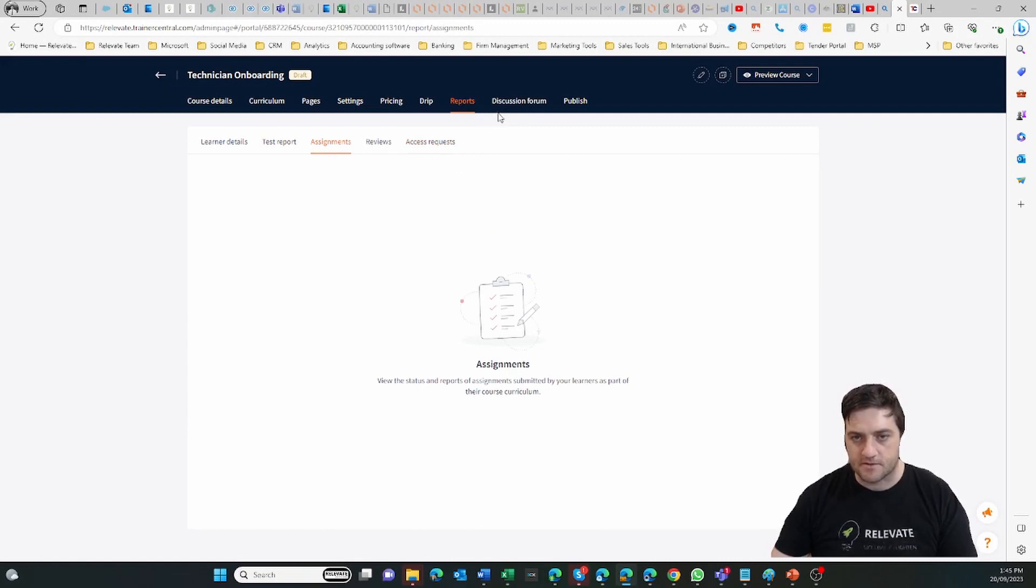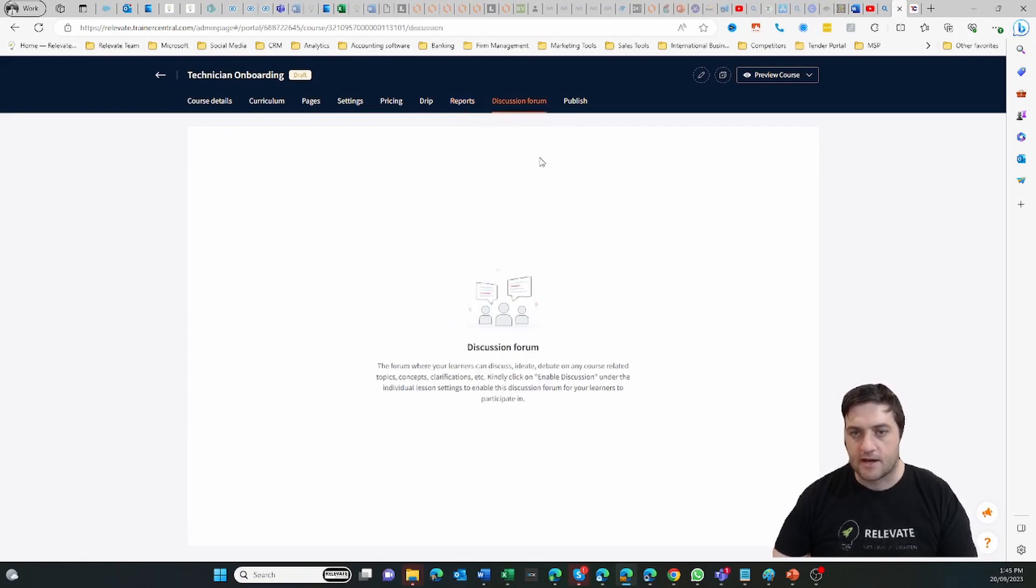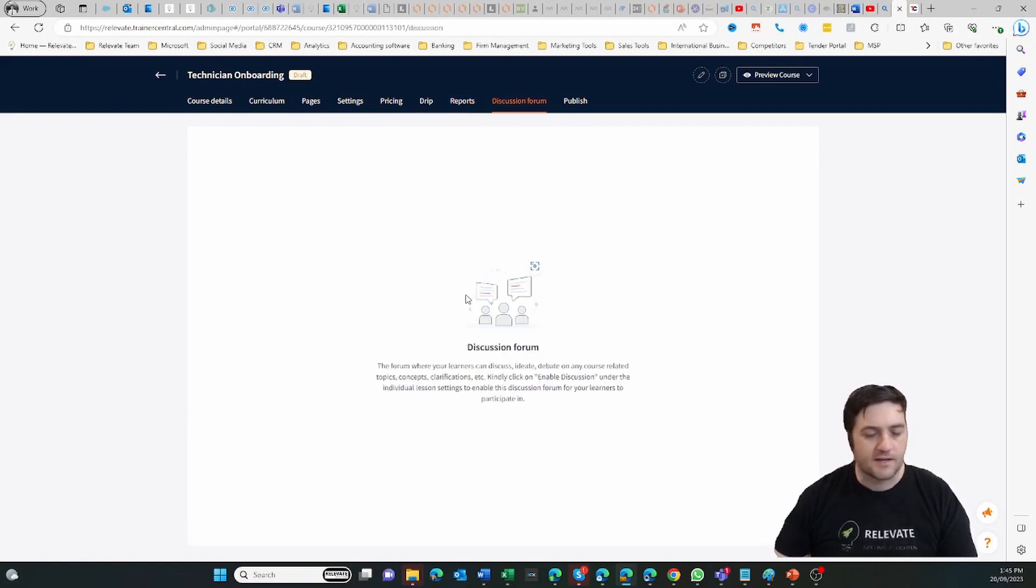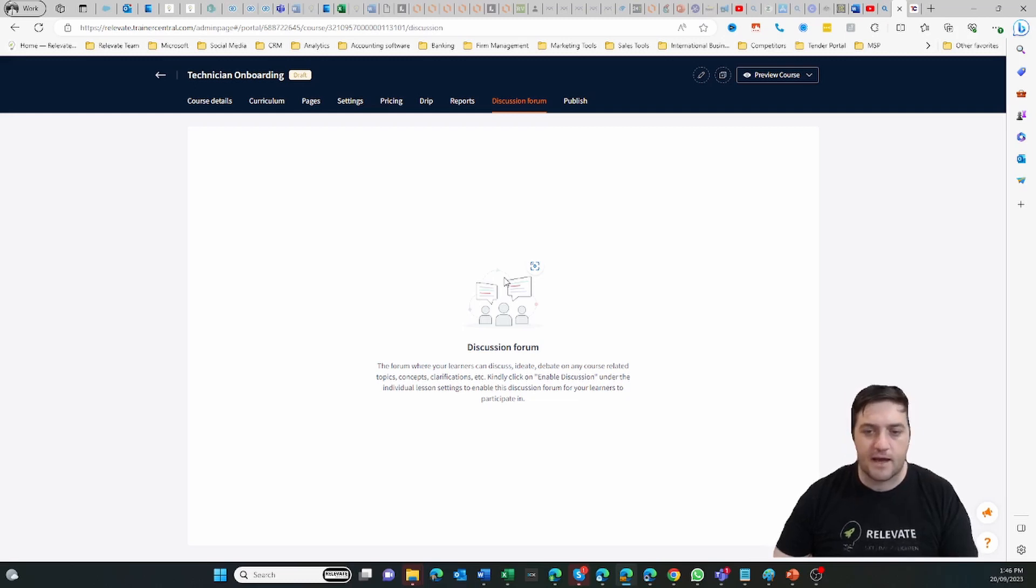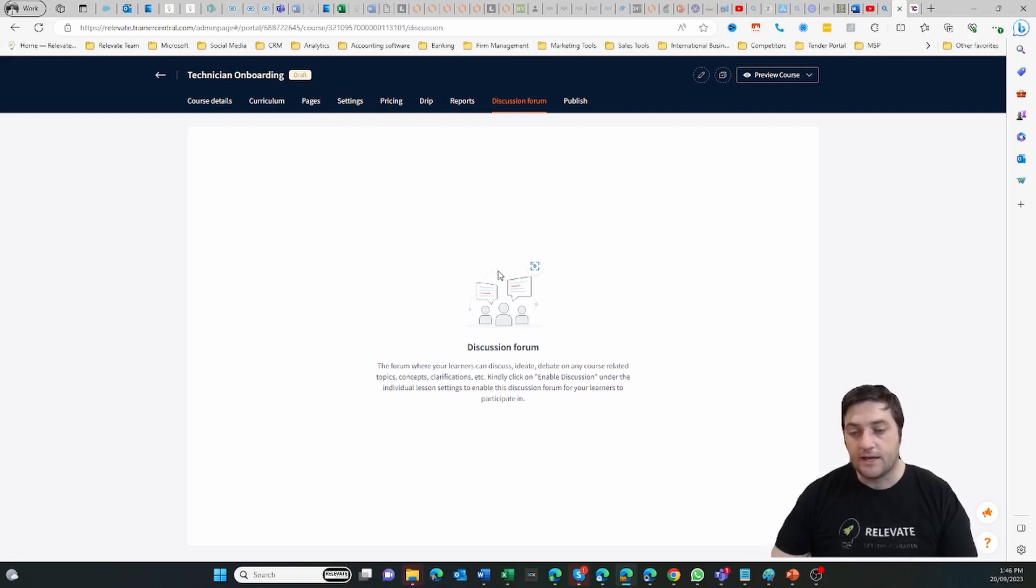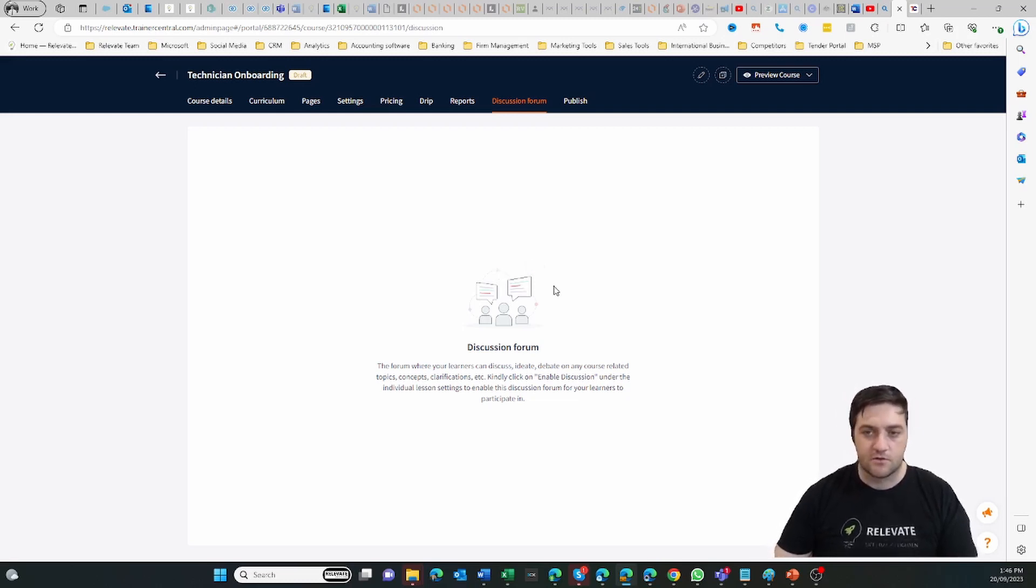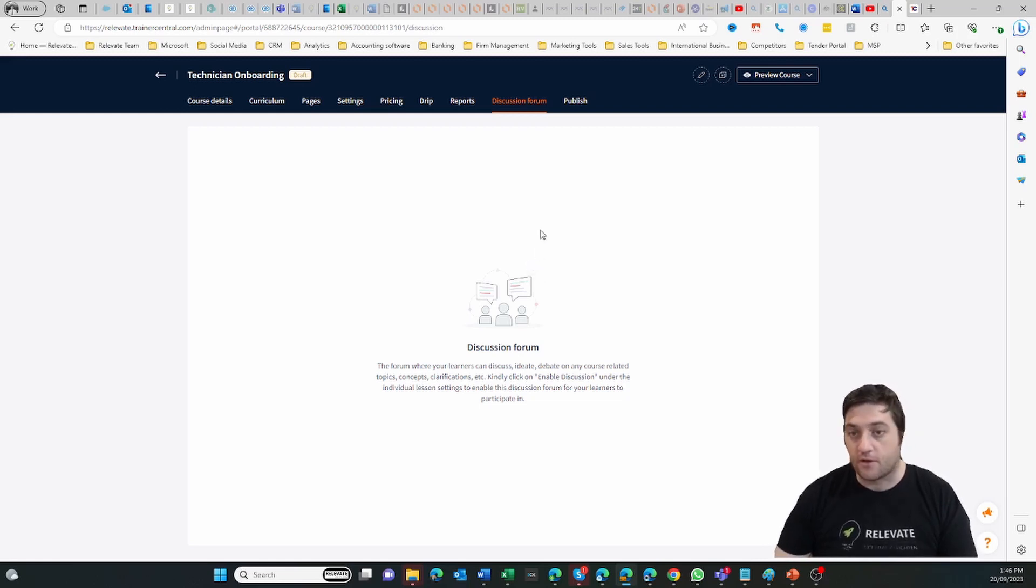You can allow a discussion forum. I like to do that at the end of a course so people can give feedback or talk through ideas, or even if you want them at the start of a course to start discussing and learning with the other learners in the group.